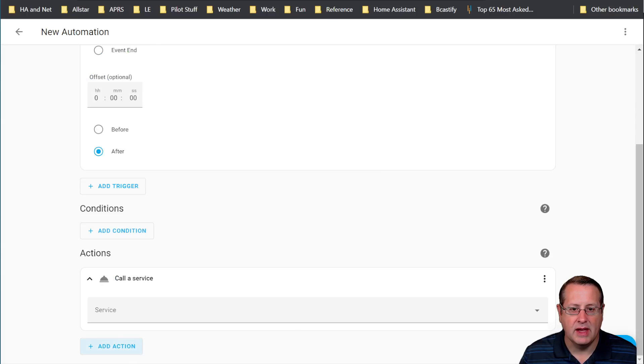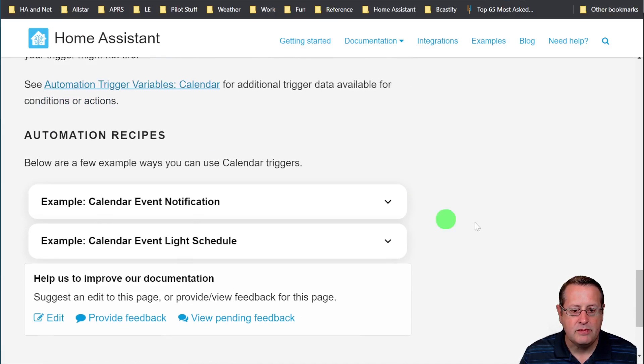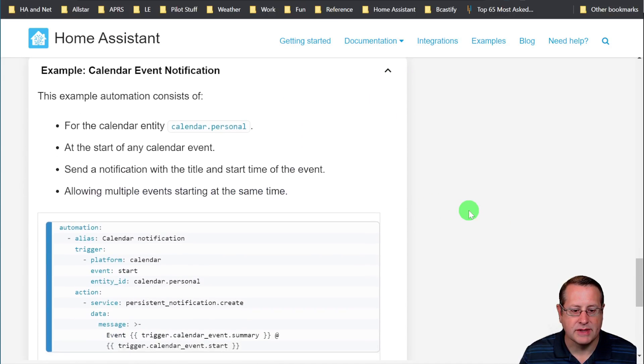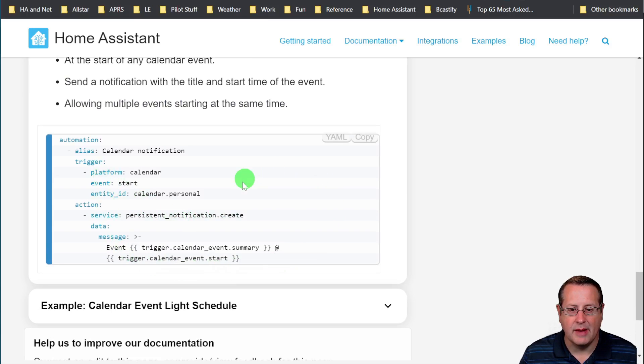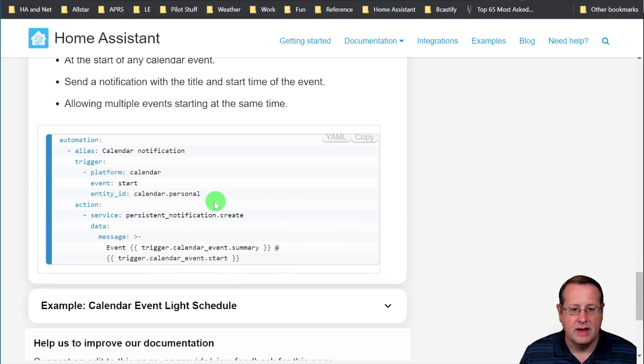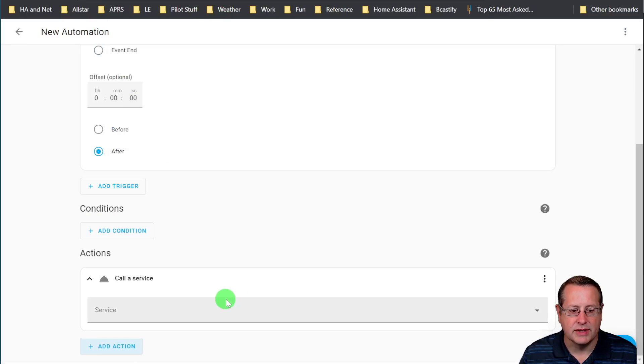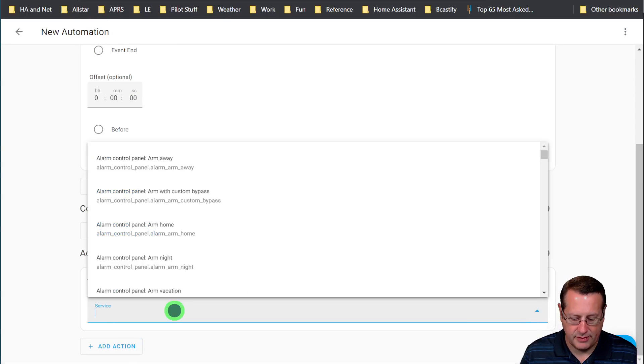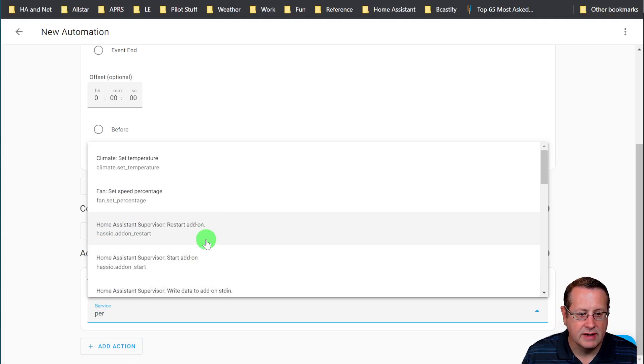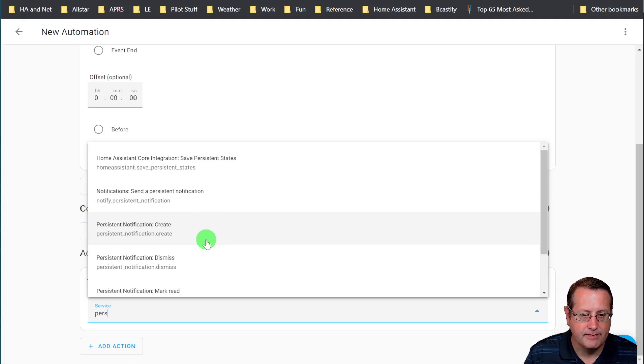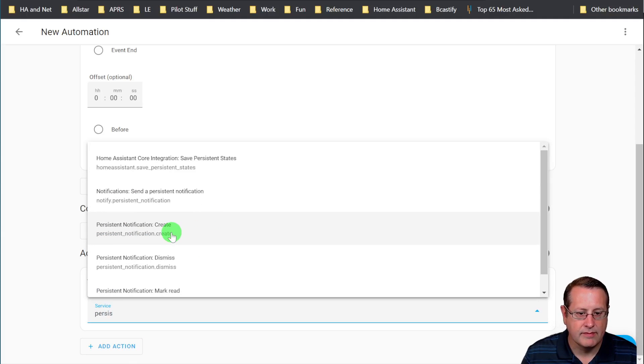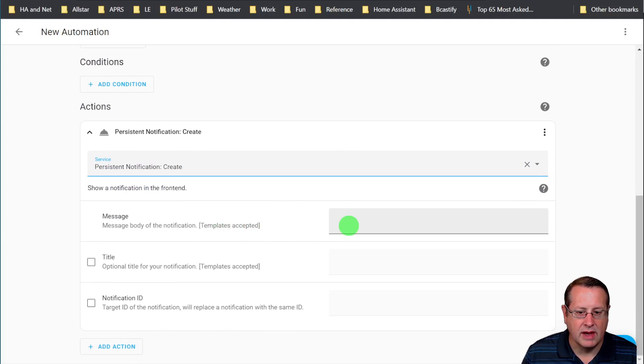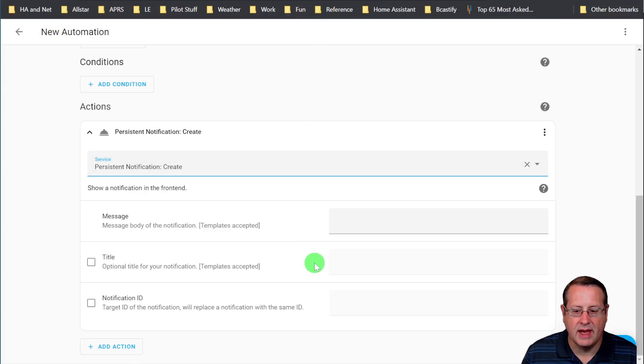The example they use here for automating is to do a persistent notification. So this is the example on their website where they talk about how to set this up. And you would do a persistent notification. So we'll just do that now. Call the service persistent notification. And then we will give the message like they do here.